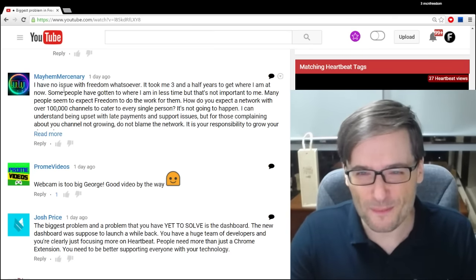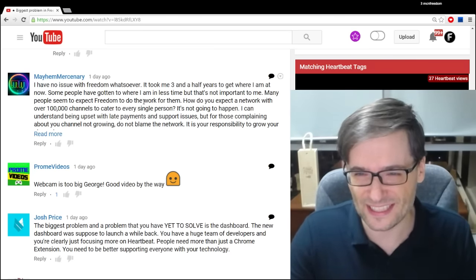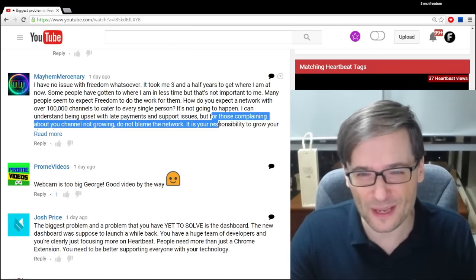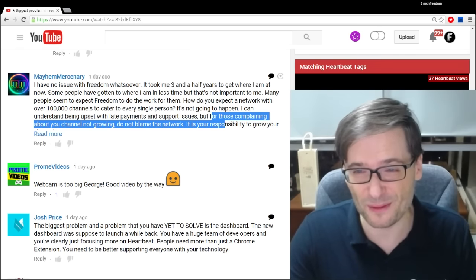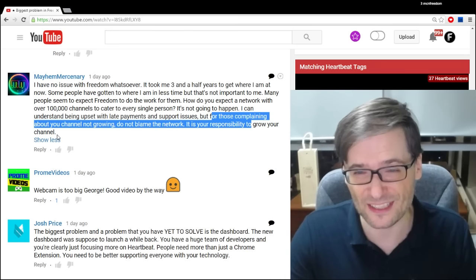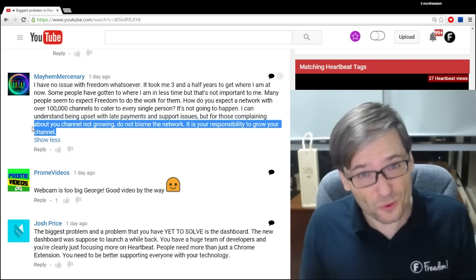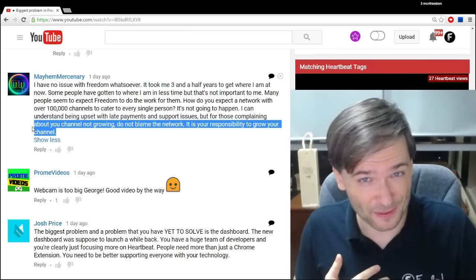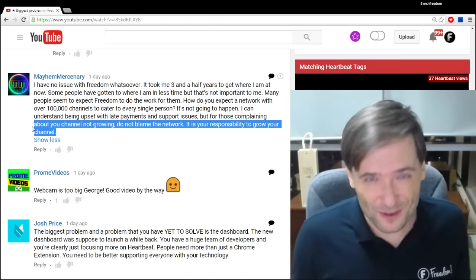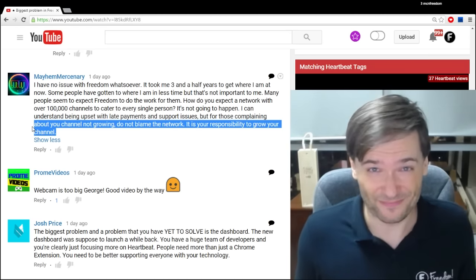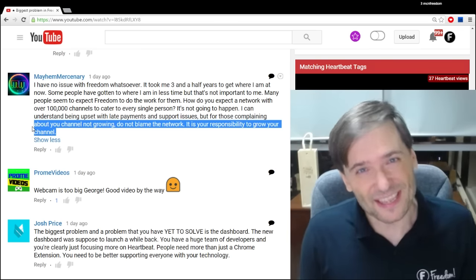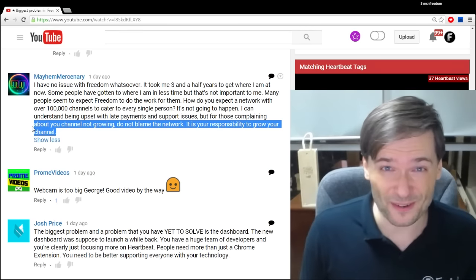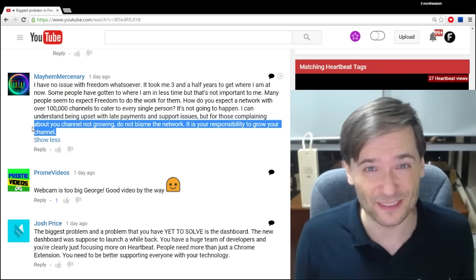Mayhem Mercenaries said, I have no issue with Freedom whatsoever. His point is that for those of you complaining about your channel not growing, do not blame the network. It is your responsibility to grow your channel. Well, it's true, but it's also our responsibility to help you grow faster, which we do by giving you training like these episodes of The George Show, giving you access to music like Position Music, Epidemic Sound, Audio Micro, and a few other custom music deals.